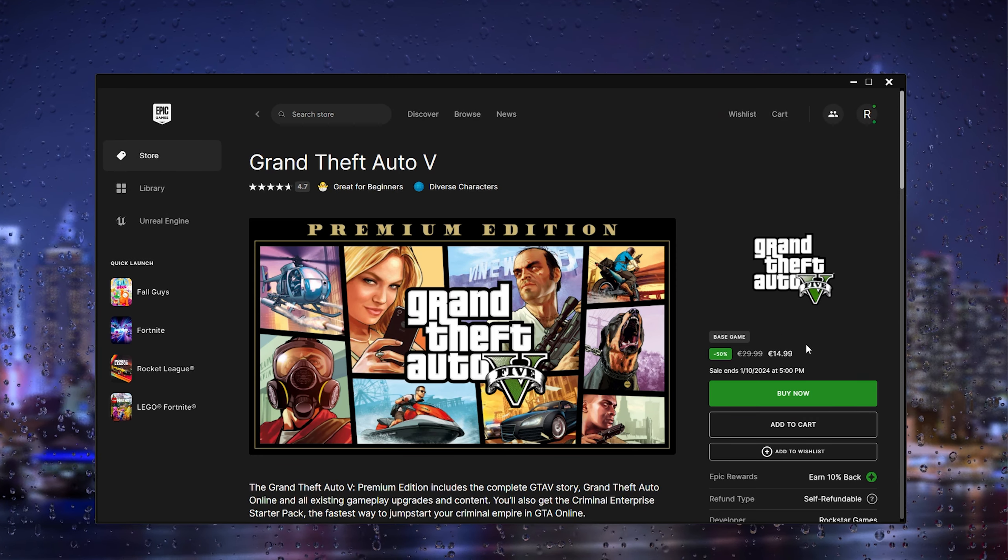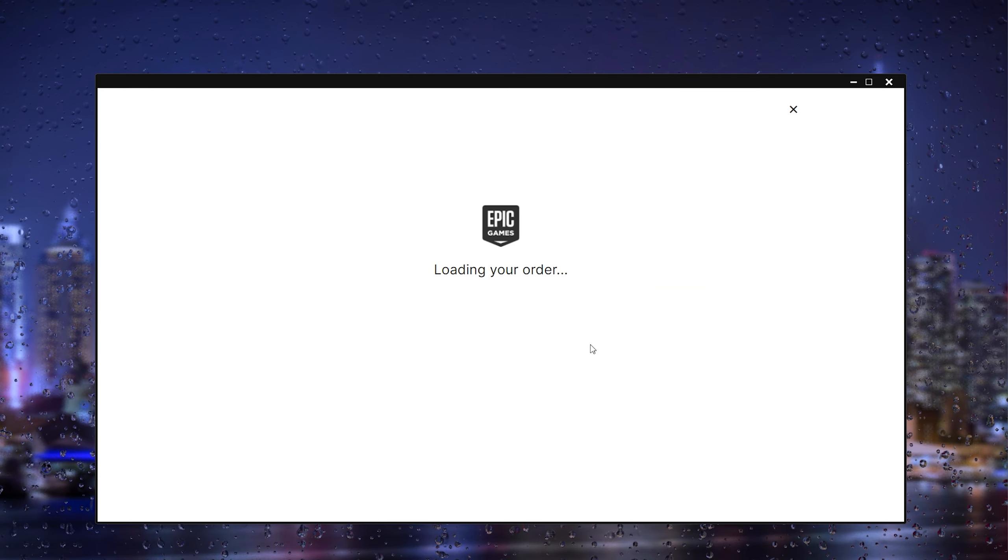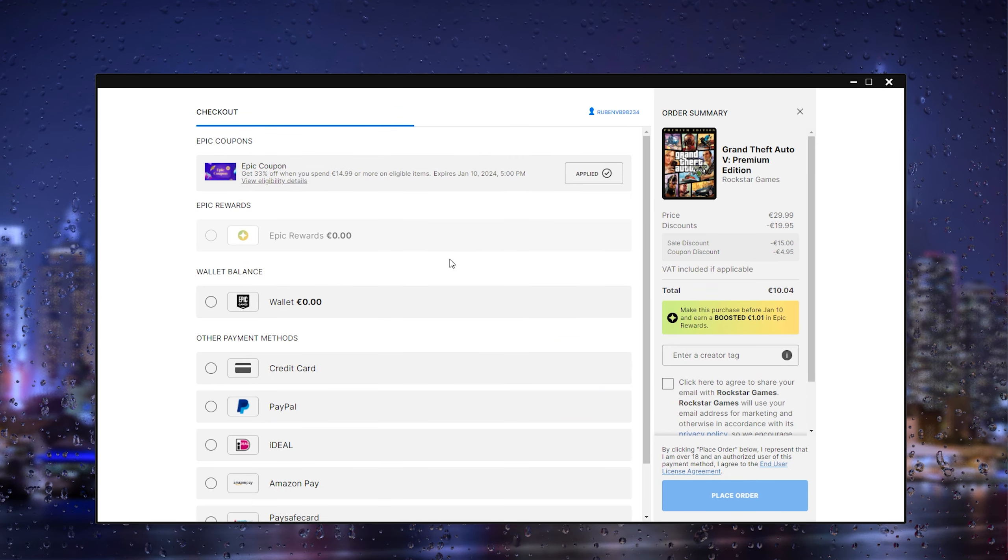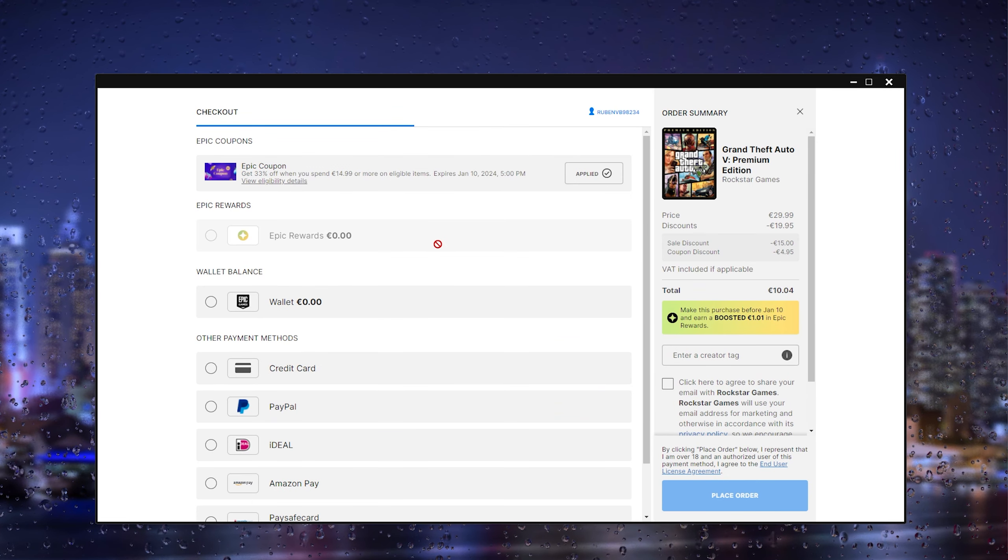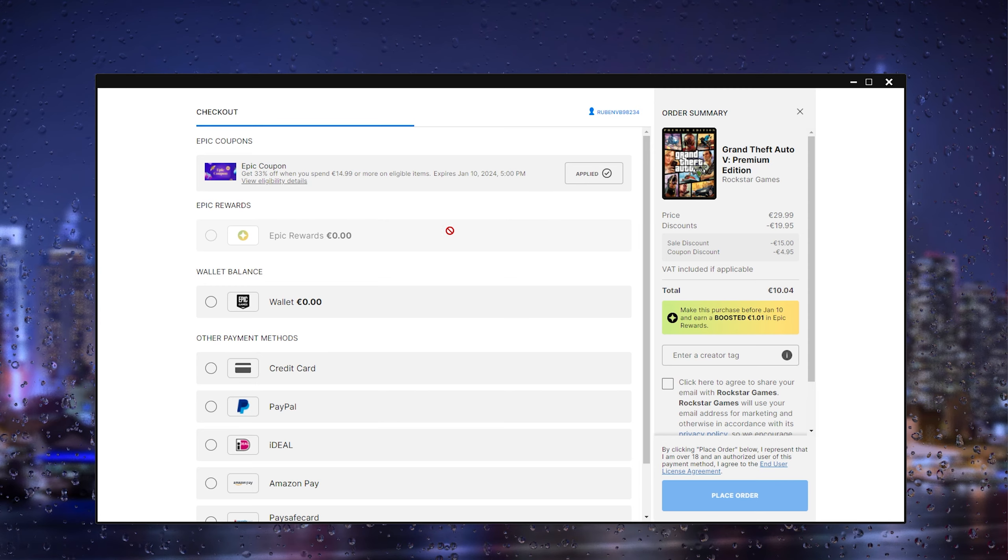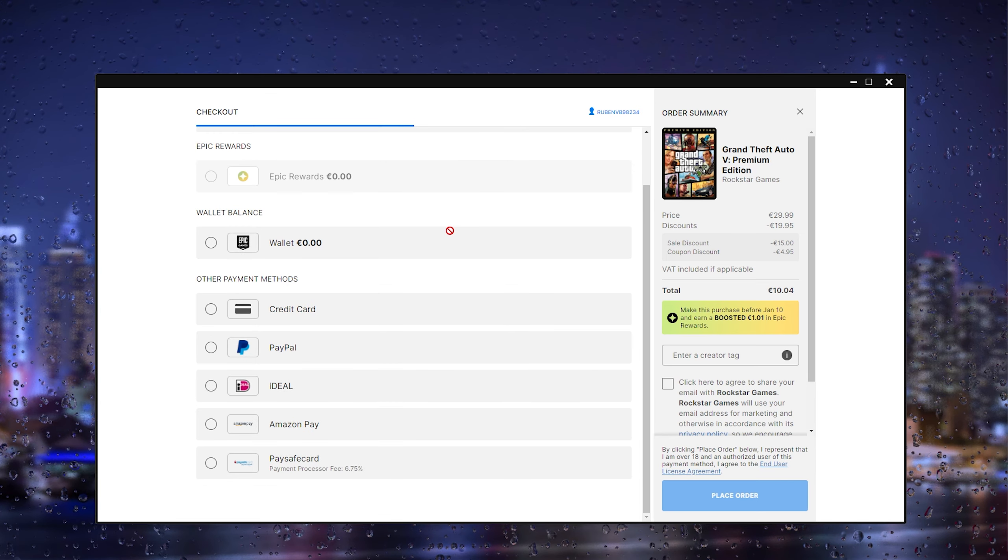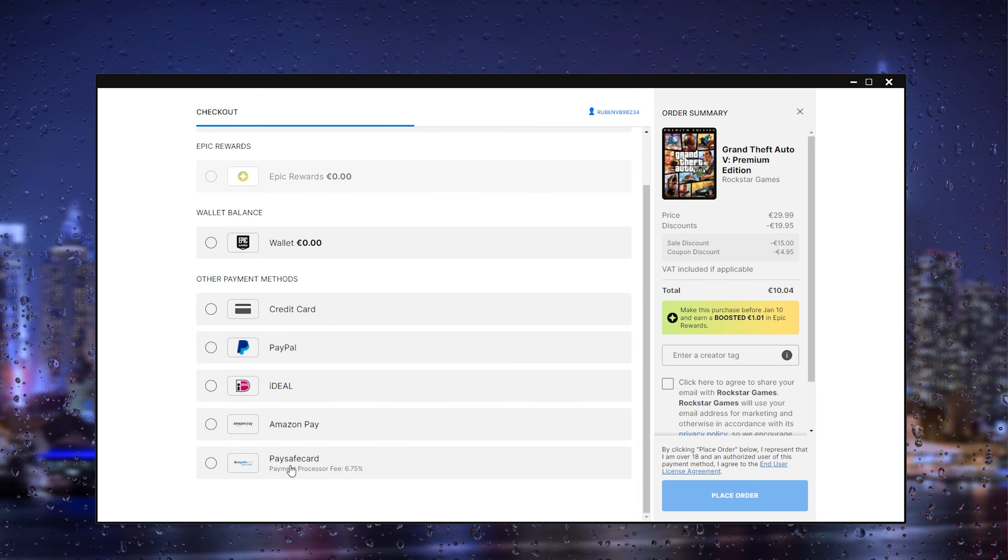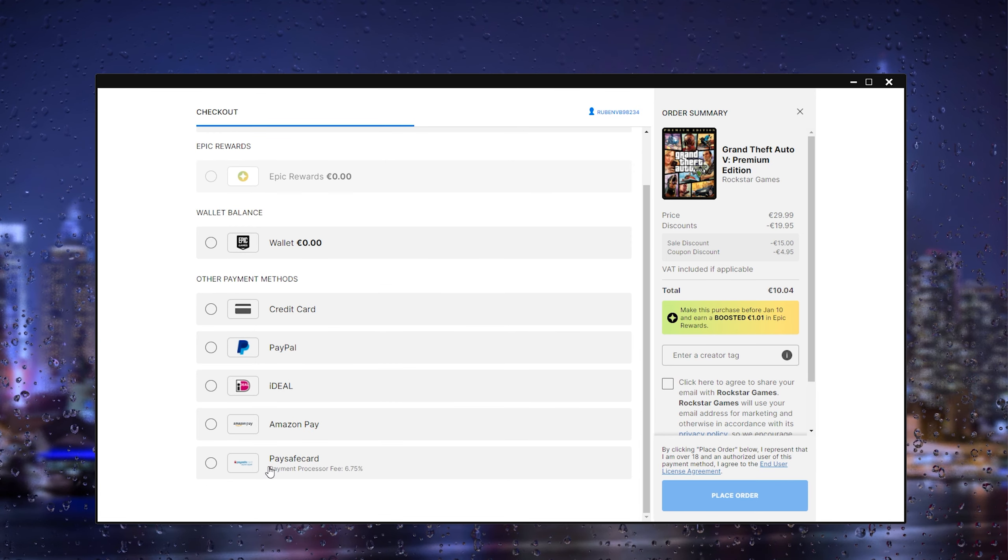Let's say we want to buy it now, and here it will come up with the order. From here we scroll all the way down till we find the paysafe card. It's the last option.